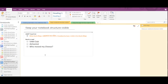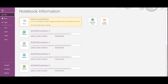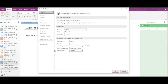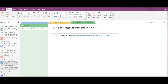Now let's see how to swap the page list from the right side to the left side. OneNote has provided a feature where you can do this. You have to go into File and at the bottom click on Options. Then under Display, you can see the fourth option: 'Page tabs appear on the left'. You click that on and click OK. You can see that the page list has been shifted from the right side to the left side.